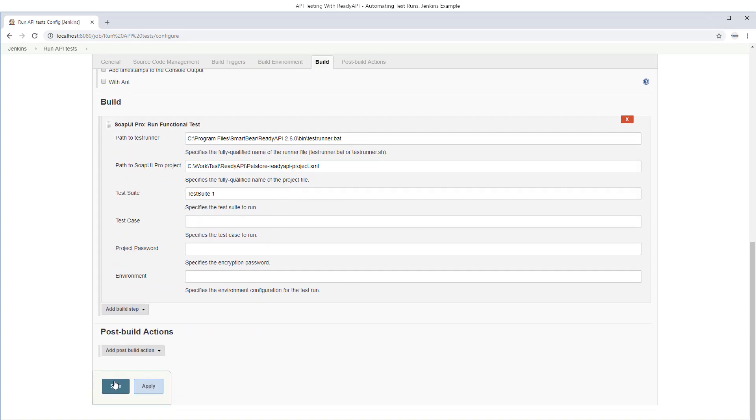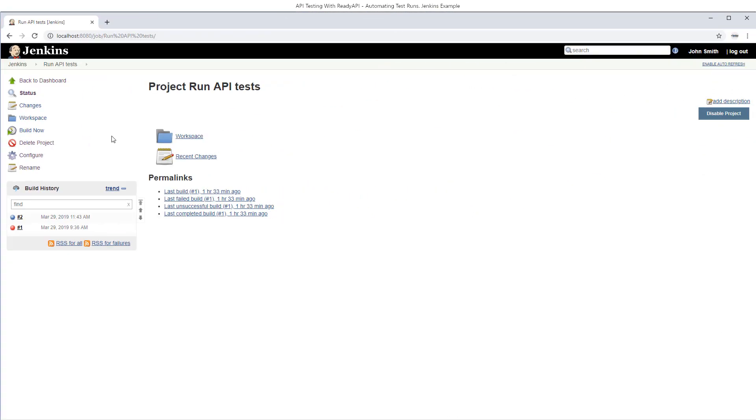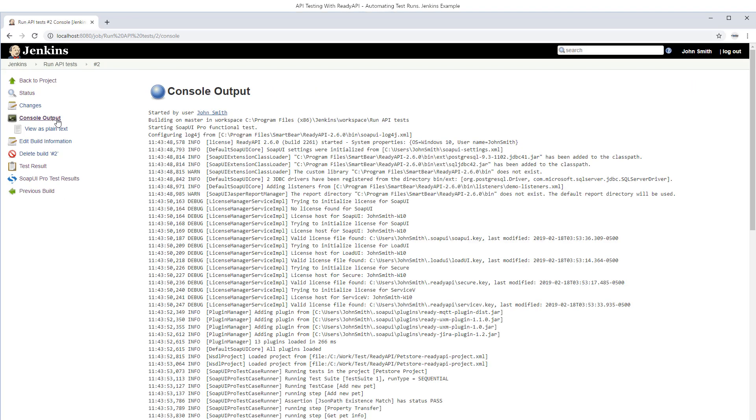We can run the test now. This time the test runner started and ran our tests.